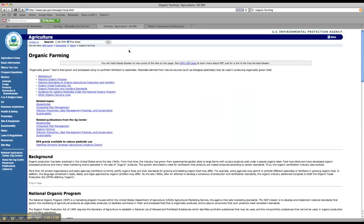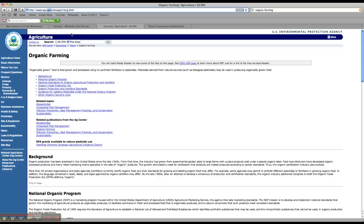You can also look at government websites if they're applicable to what you're researching. Anything that ends in a .gov for the URL is going to be a really good authoritative website. They're really good places to find facts, so you might want to consider that.